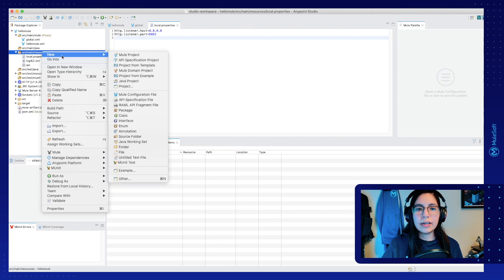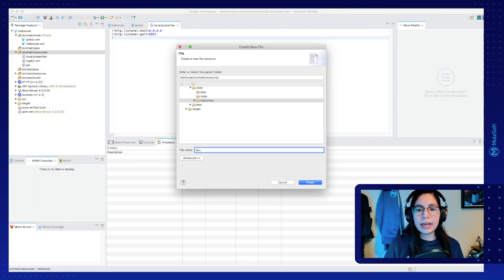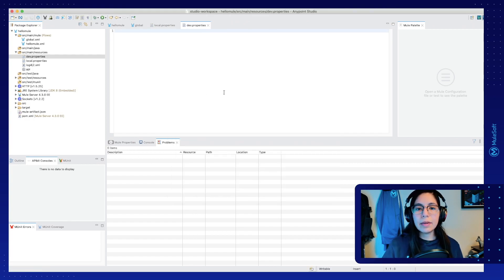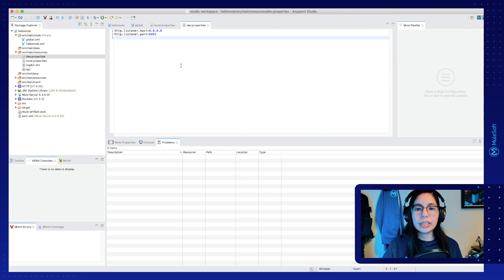Now we created a local.properties file, which is going to be used for our local environment, but we also want one for our dev environment, which is in CloudHub. So click on source main resources again, select new file, and this one is going to be called dev.properties. Click on finish and add the same properties here once more. Also, something to keep in mind is that you can create .properties files or .yaml properties files. The .yaml format is easier to read but harder to copy and paste, while .properties may be harder to read but easier to copy and paste.